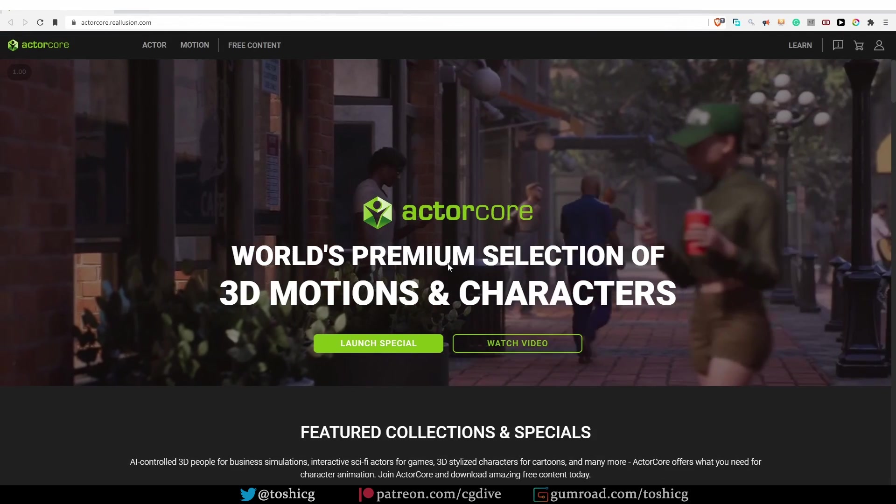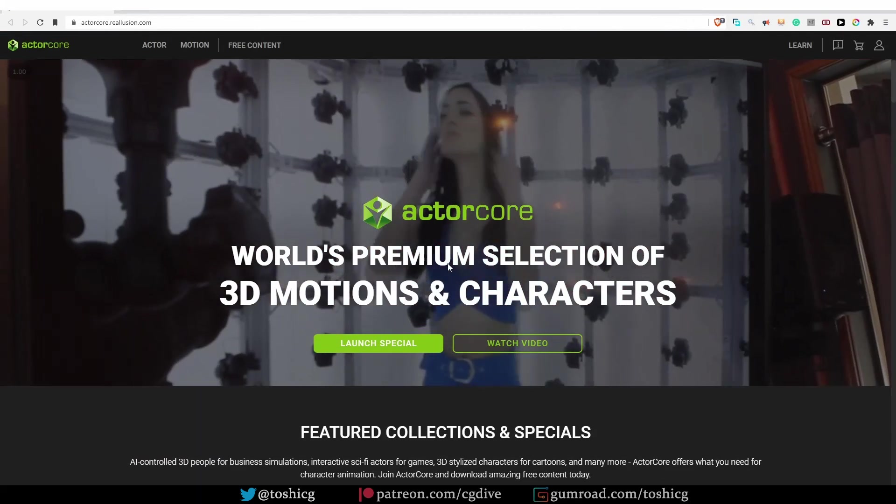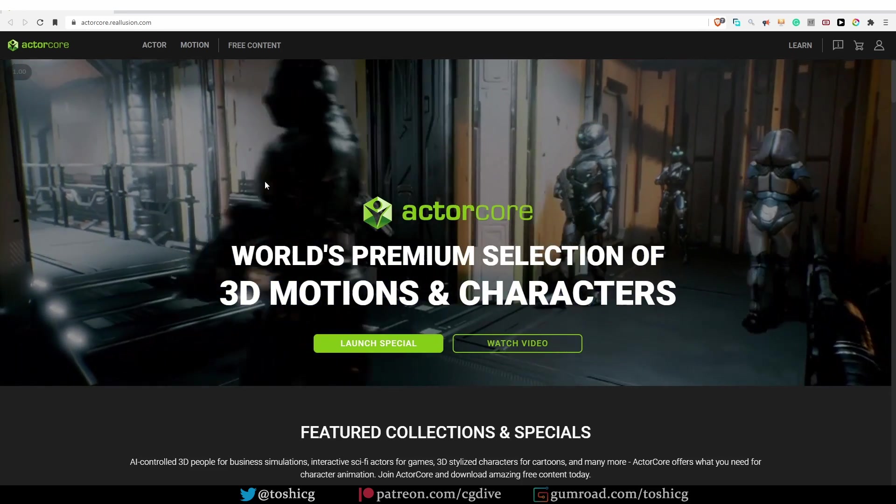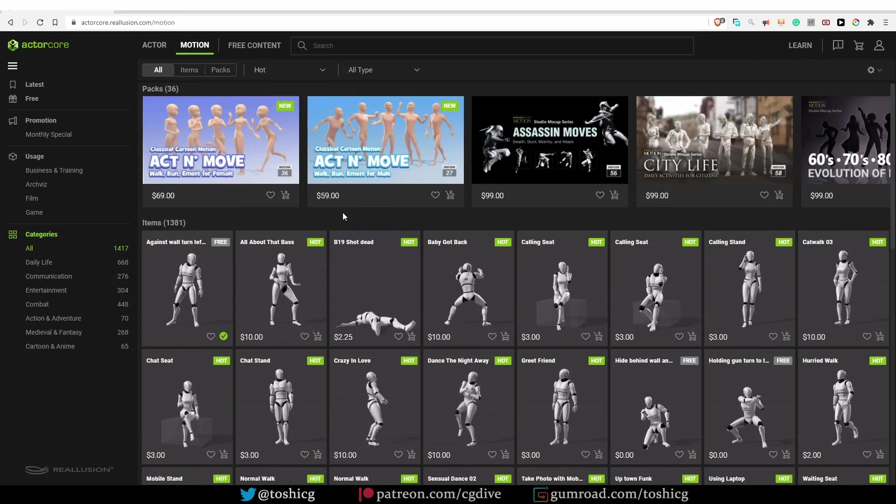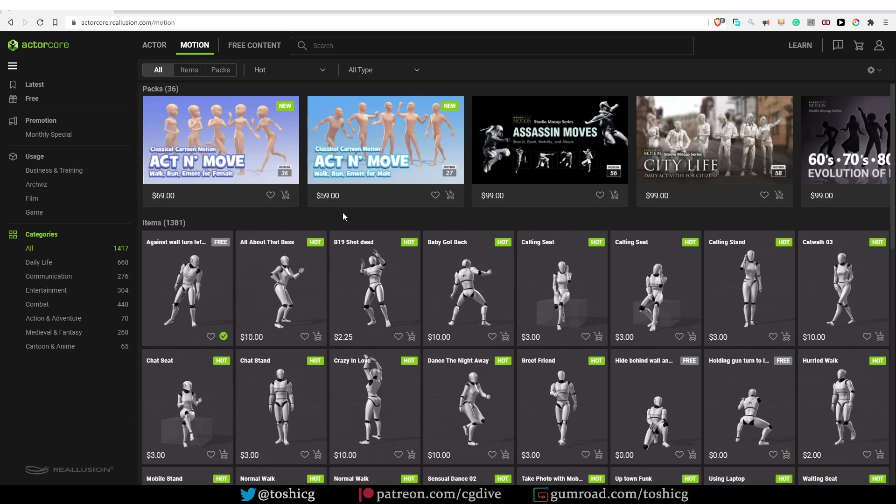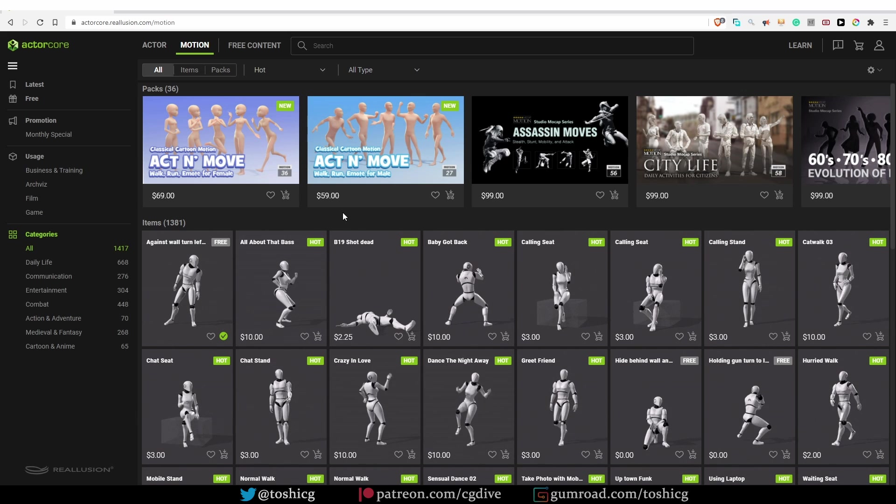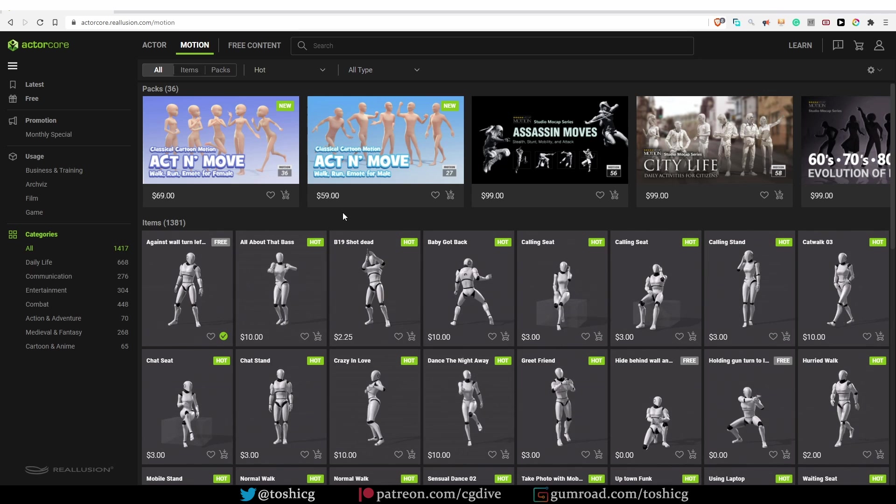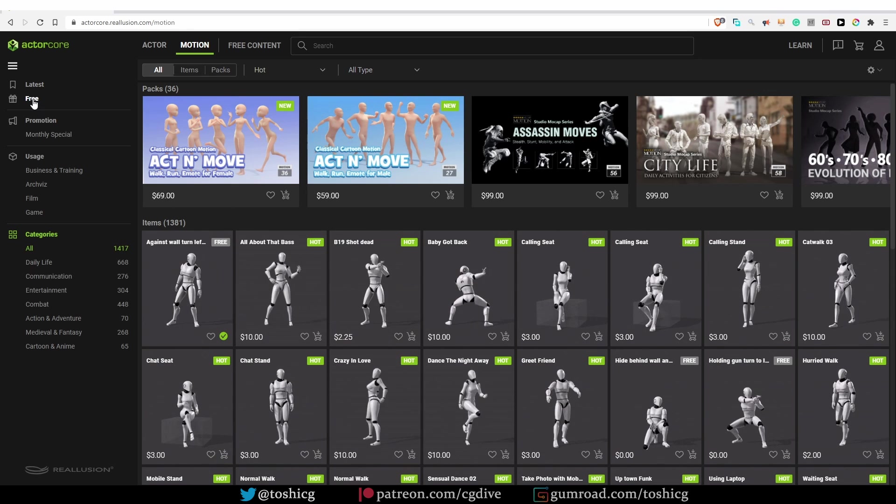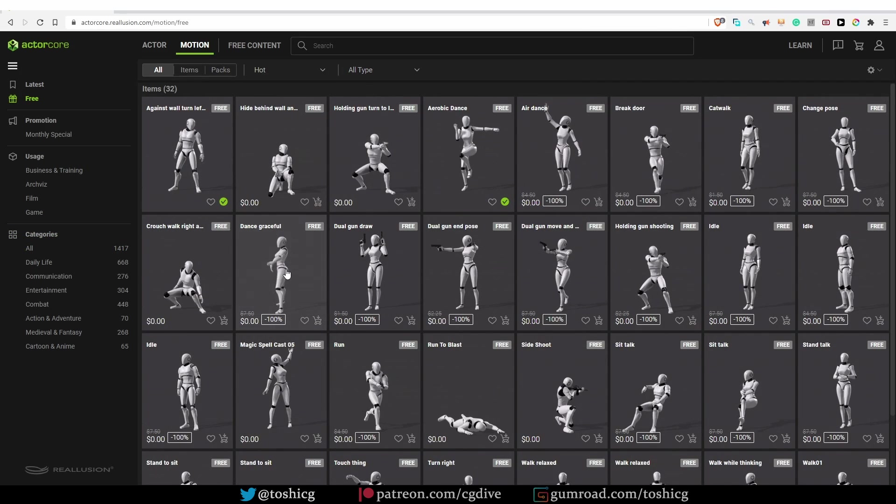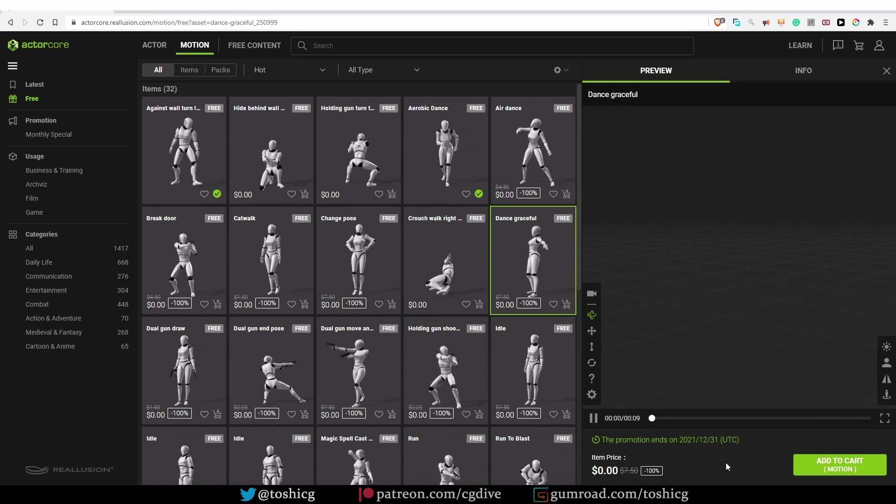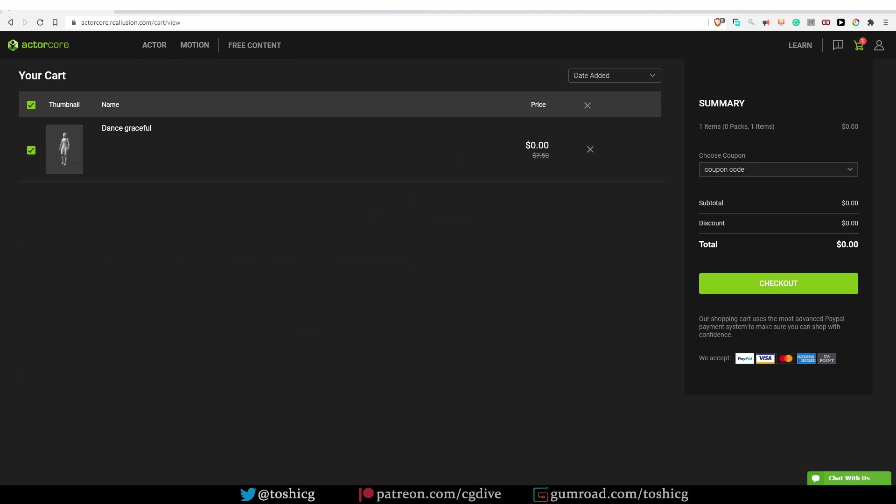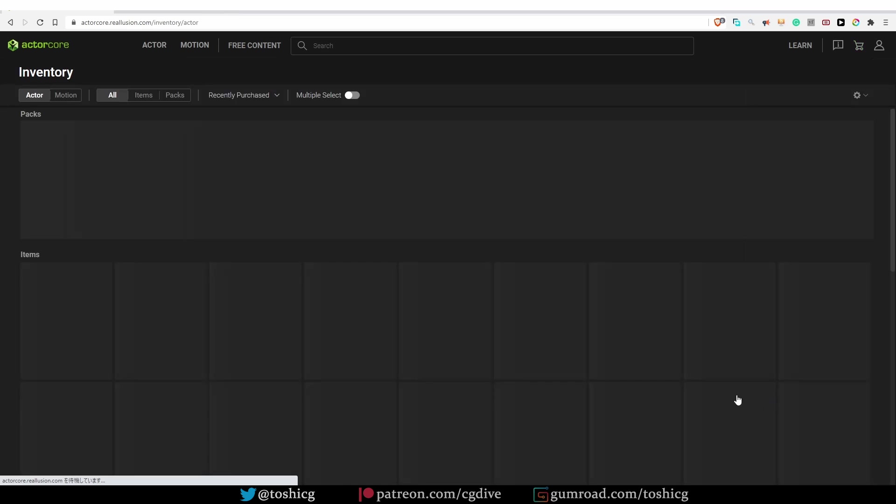ActCore is another good place to find good motion capture data. When you go to their website, click on Motion. They have more than 1,400 actions to choose from. Most of them are paid, but there are a bunch of free ones as well. If you want to test the system, just click the button that says free. Select an action that you're interested in, add to cart, go to checkout. Because this is free, I just have to checkout.